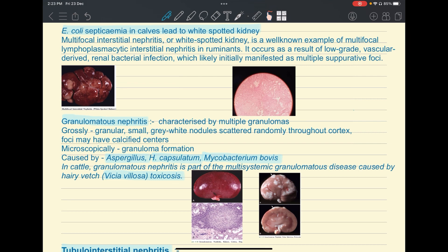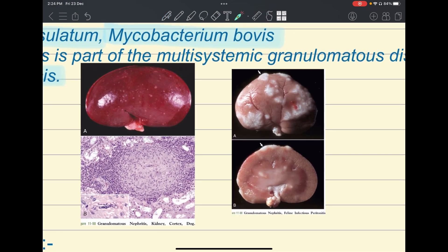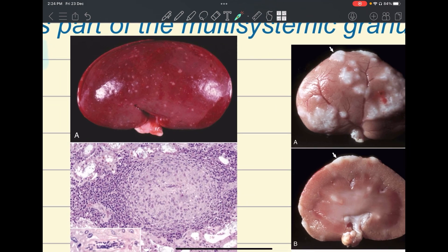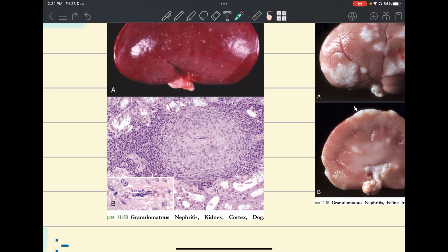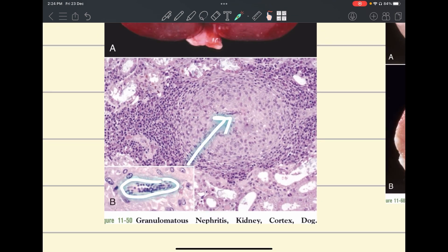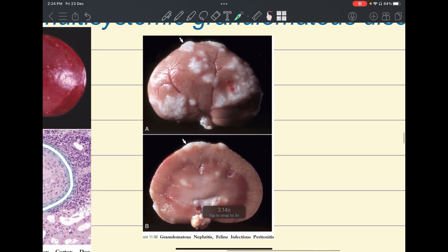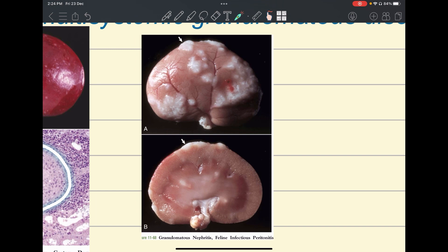Granulomatous nephritis is a chronic condition and foci may have calcified centers, as in tuberculosis. It can be caused by Aspergillus species, Histoplasma capsulatum, Blastomyces dermatitidis, Mycobacterium bovis causing bovine tuberculosis, or toxicoses like Vicia villosa. A typical granuloma image shows an ascarid at the center surrounded by necrotic debris and a fibrous capsule.